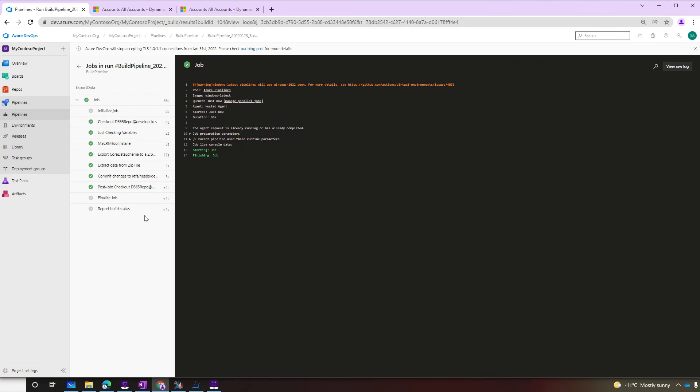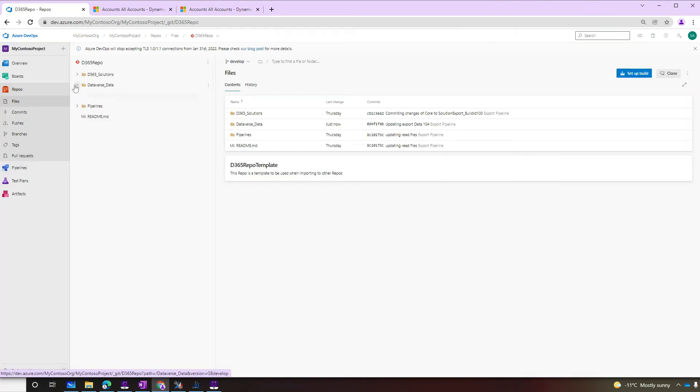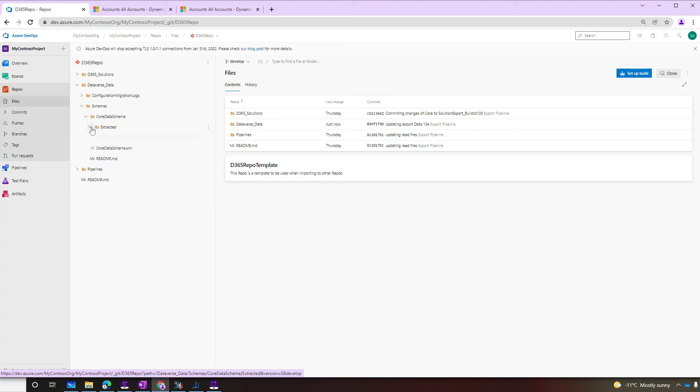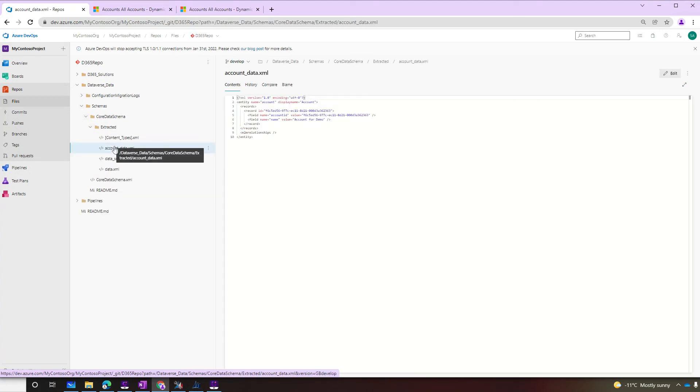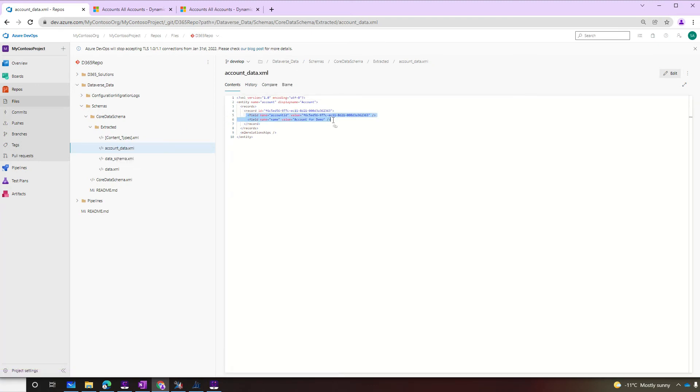Now let's take a look at our repository. Oh, we got a core data schema folder under schemas now. Inside it, there is an extracted folder. And what is this? That's the account data that we exported. And it contains only one record with the same GUID from our dev environment and the same name. We successfully exported the data from our dev environment and stored in our repository.